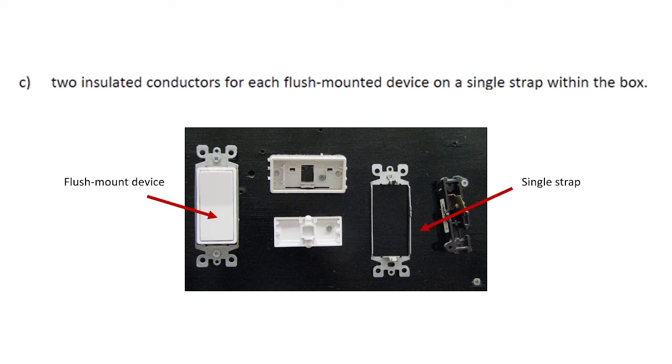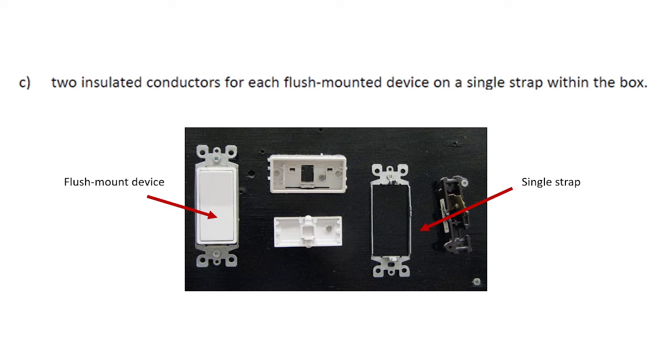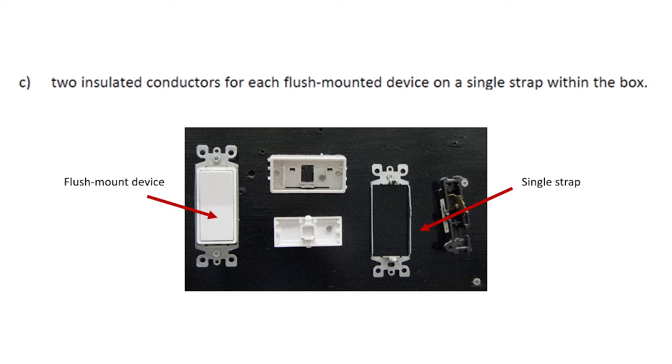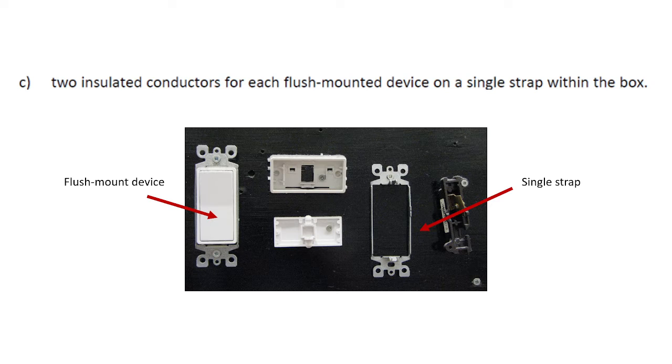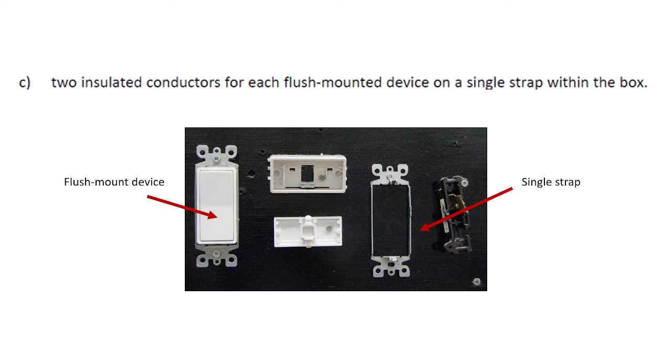C, two insulated conductors for each flush-mounted device on a single strap. So a flush-mounted device is either a Decora or a standard toggle switch, or perhaps receptacle or single receptacle, duplex or single, doesn't really matter, but single strap means it's only taking up one gang of a multi-gang box, or it only needs two mounting holes. So a single strap here is just indicating that it could be any number of devices that are mounted on that single strap. There's all sorts of combinations.